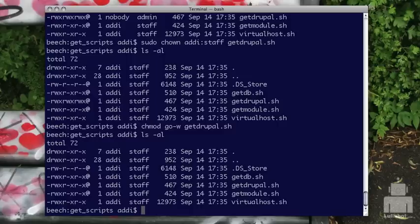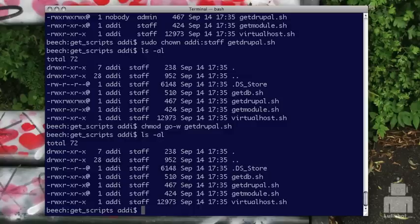I should also mention that we used chown to do the group thing, but there's also a command called chgrp — C-H-G-R-P — which just changes the group. So chown lets you do the owner and the group, while chgrp is just for the group, with the same syntax: chgrp, the name of the group, and then the file or folder. I often just use chown though.